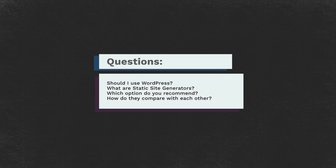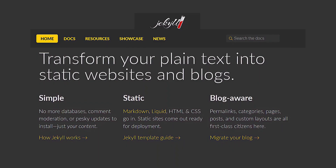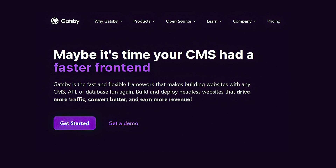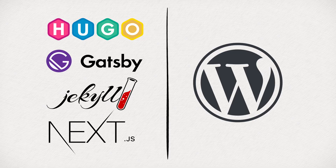What are some of the most popular static site generators out there? The biggest ones are Hugo, Gatsby, Jekyll, and perhaps Next.js — though Next.js is more tailored towards React, and Gatsby as well, but they can also serve as static site generators. Those are the most popular ones, and then we have WordPress.